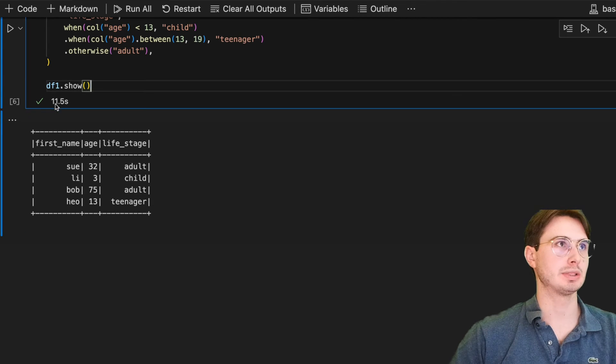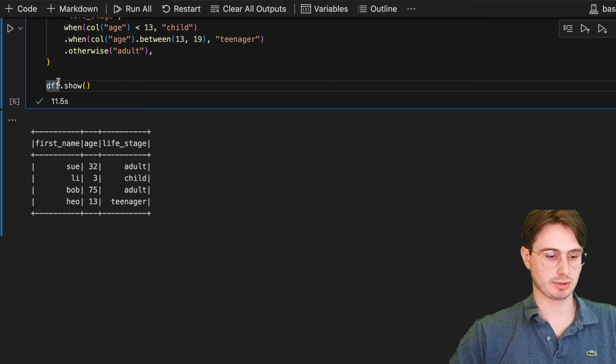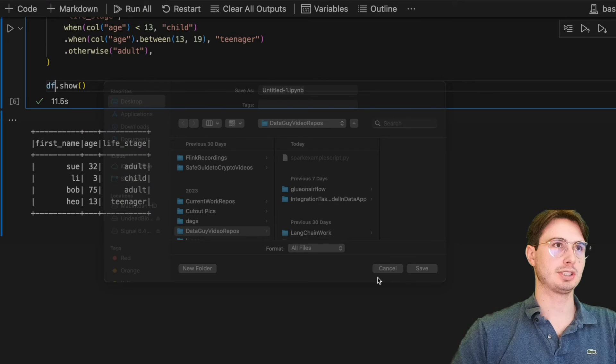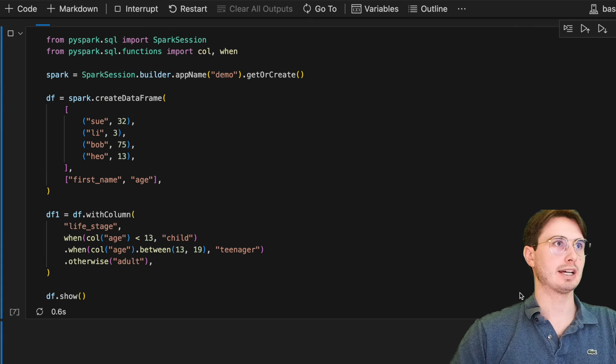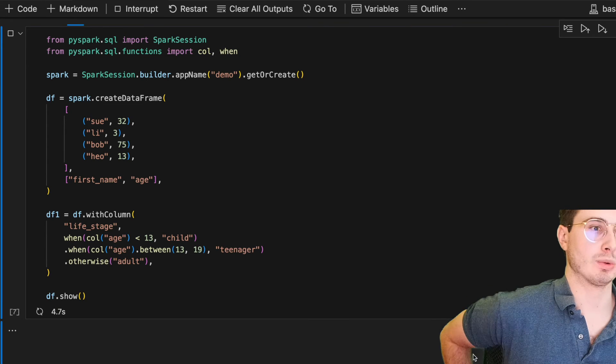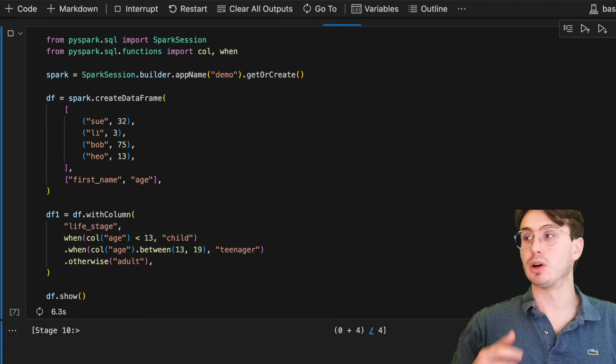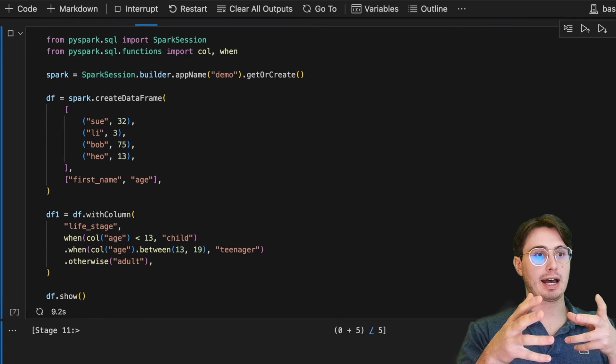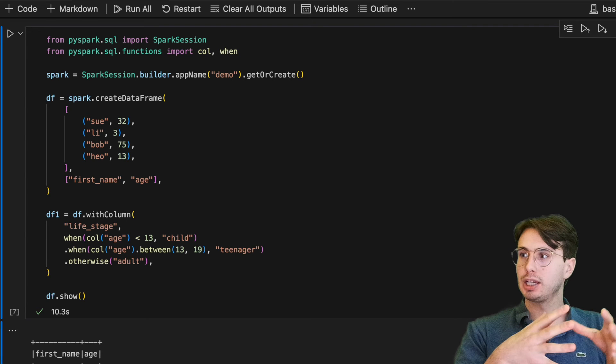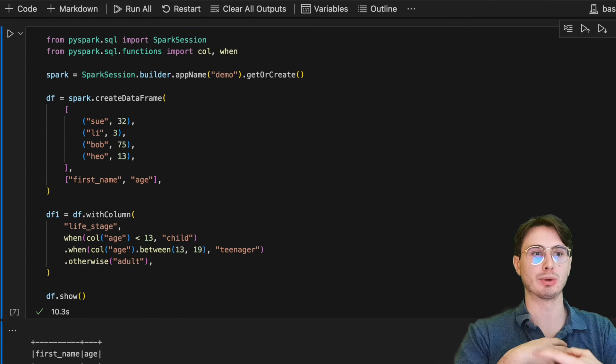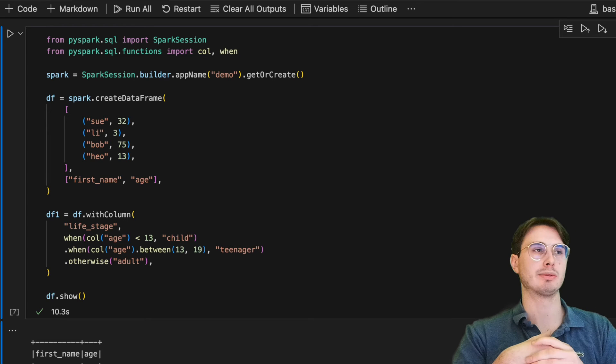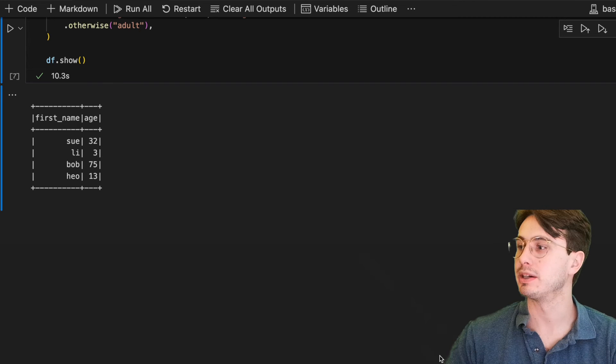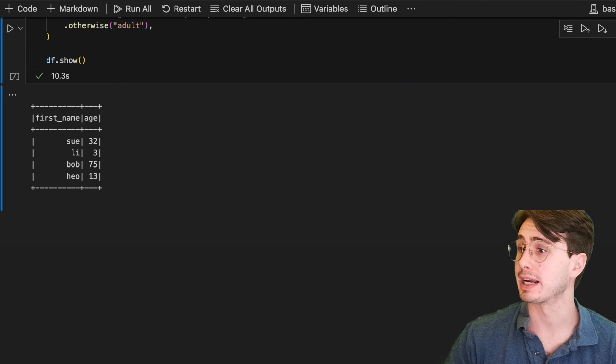Now if we also, we didn't actually change the first data frame. So if we change this to back to just df.show, you can see that we still have just that same first data frame available. But we've actually created a second one. This is important to know that Spark operations, they won't mutate the data frame. You're going to need to create a new data frame to contain any changes for subsequent operations.